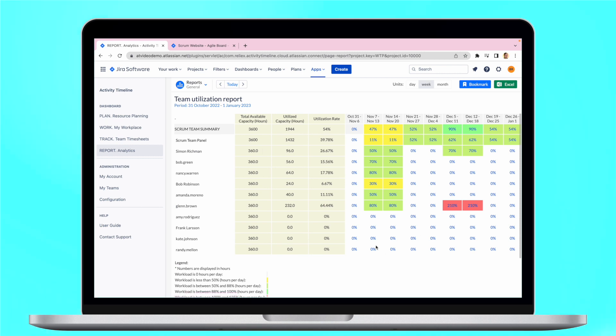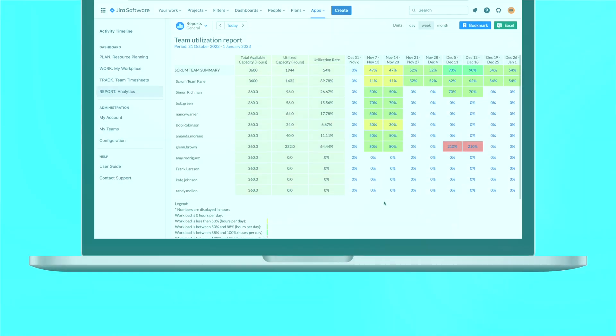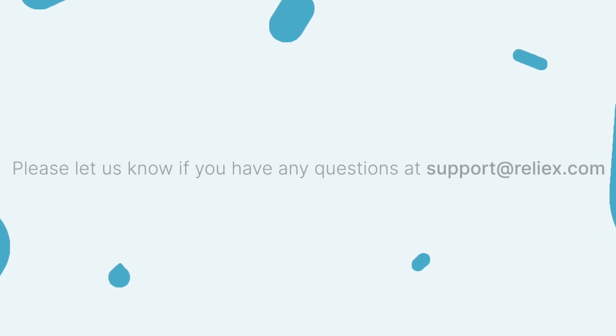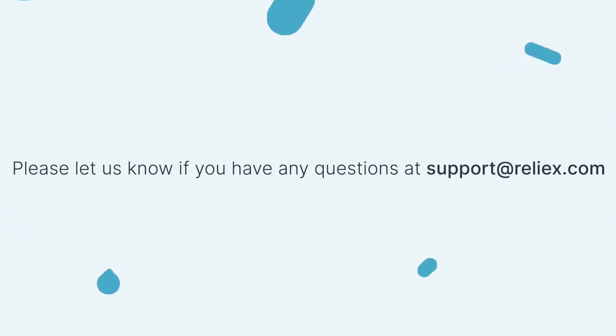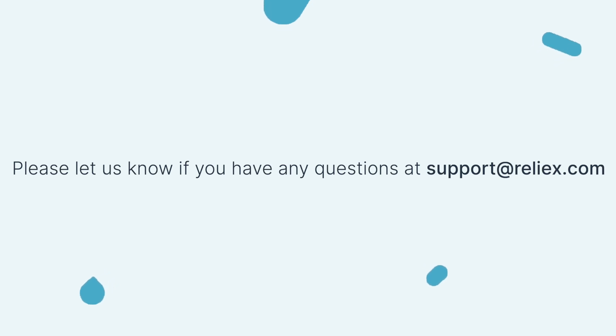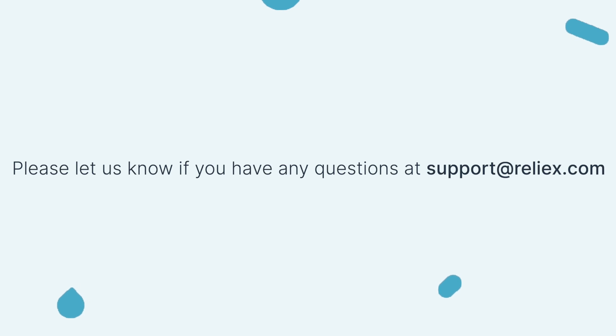That's it for now. Today we showed you how you can use our team panel to plan capacity for your future sprints. There is other useful content about Jira and Activity Timeline on this channel, so feel free to check them out whenever you have a free minute. If you still have any other questions, please feel free to reach out to our support at support@reflex.com. See you in our next episodes!